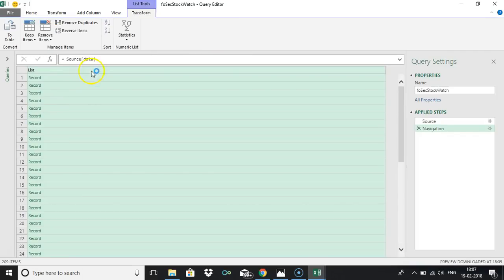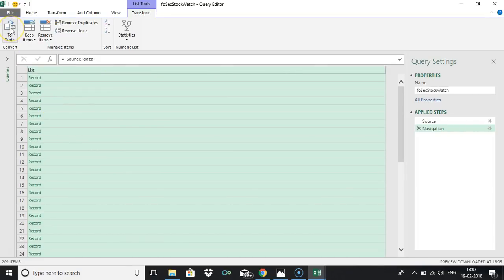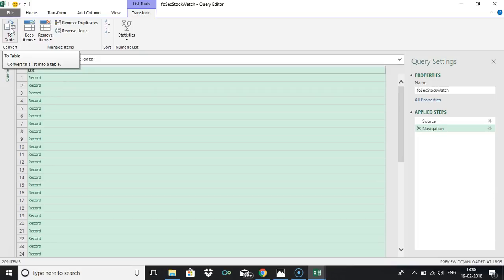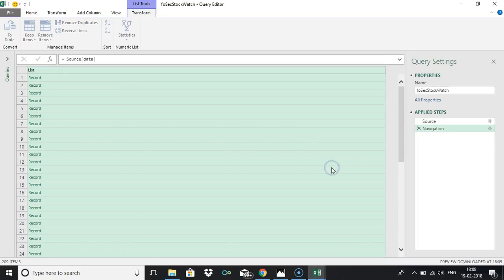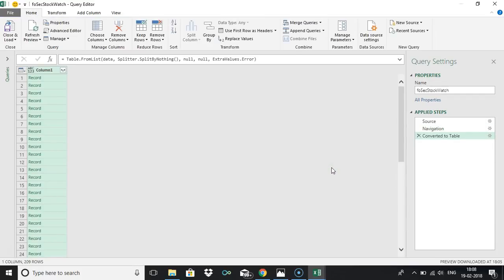You will get everything as a record. Once you got this record, click on to table. Please watch it keenly, then only you will be able to do it. If you miss one step you might be missing something. Just select default and click OK. Now everything is converted into a table format.